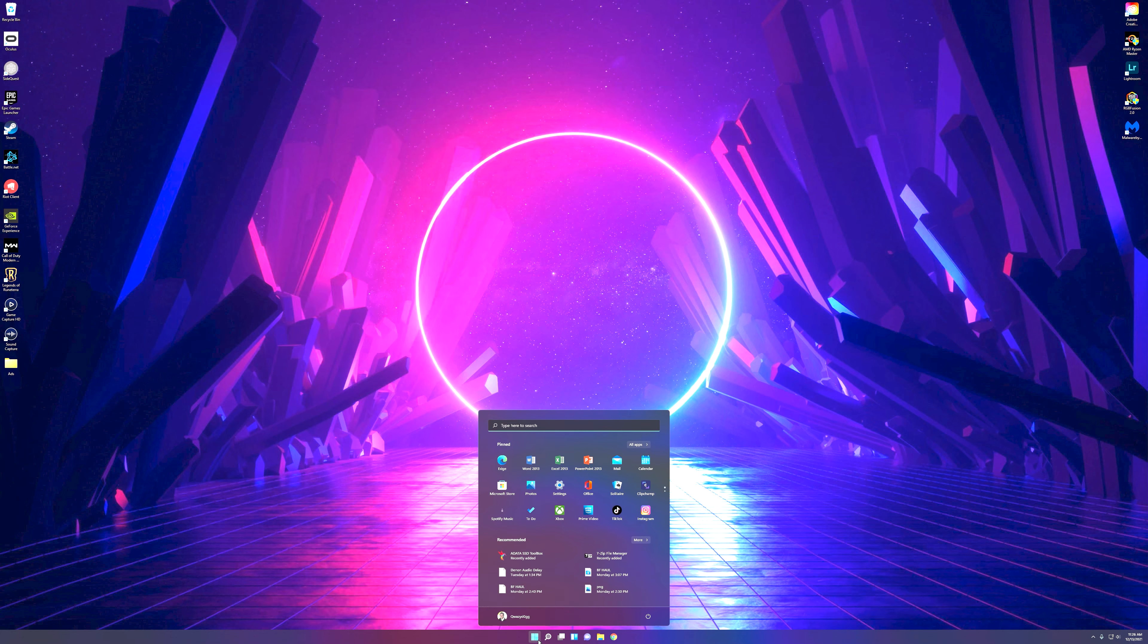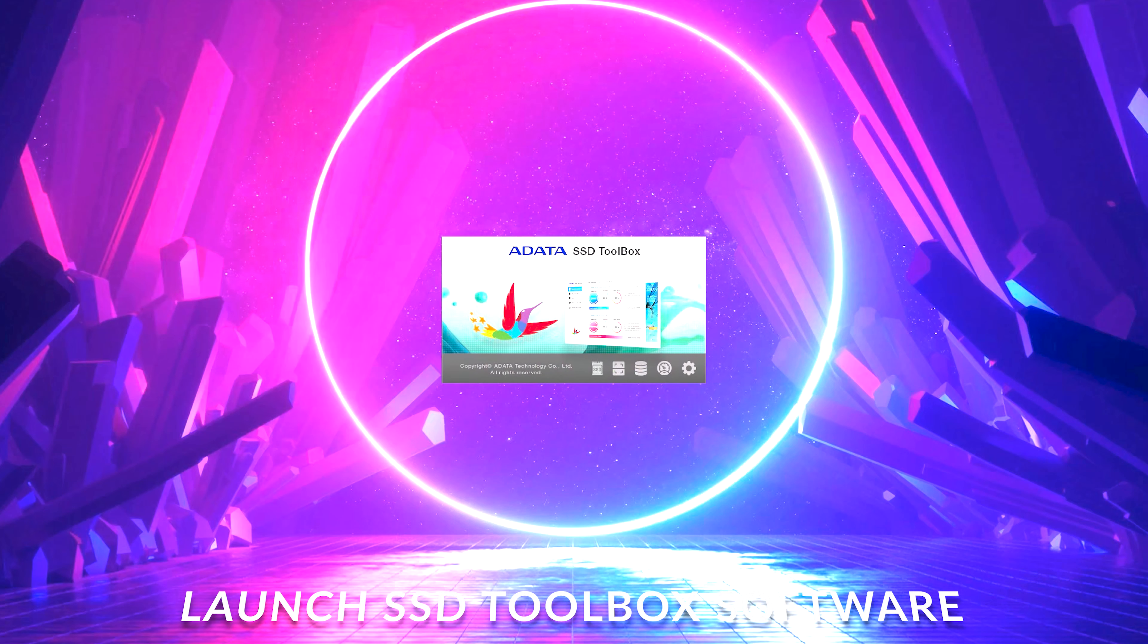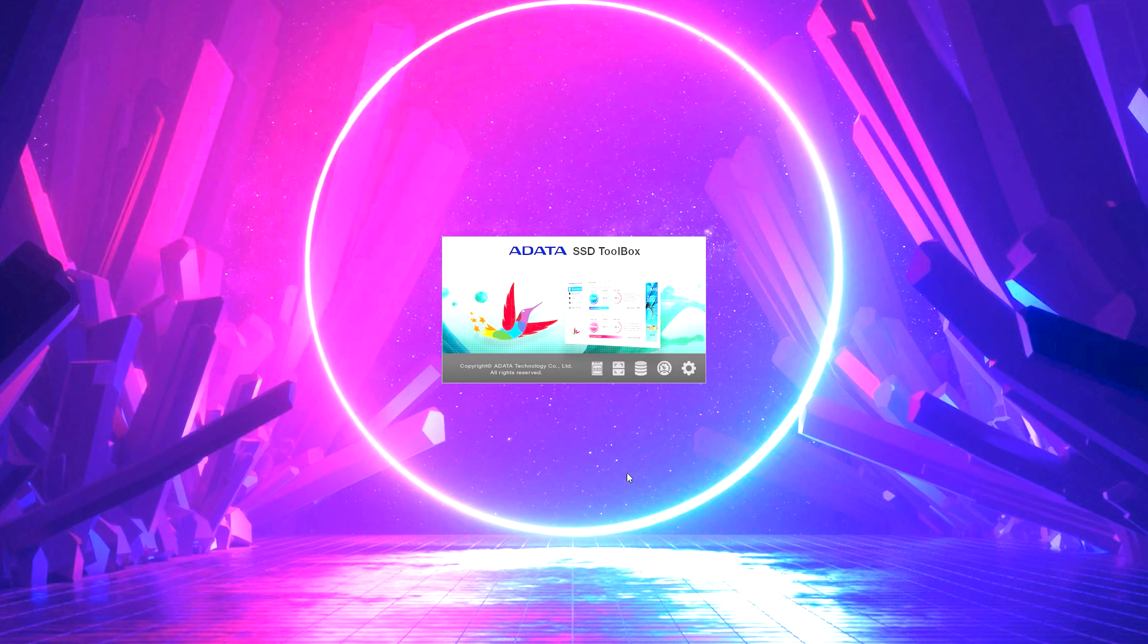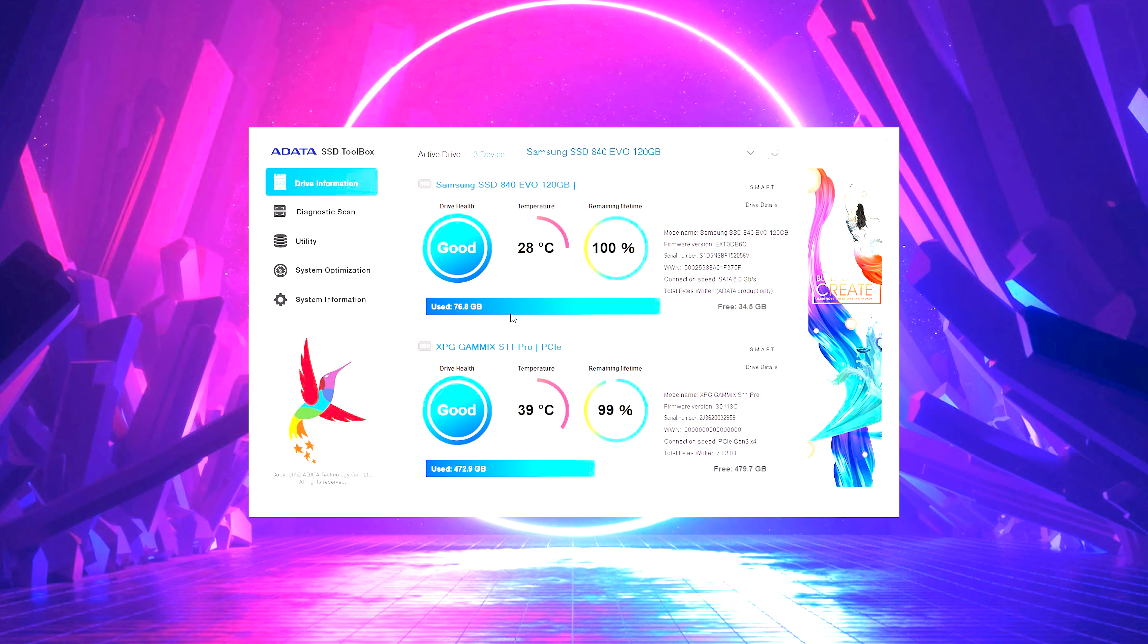So let's take a look in all of our programs and here we have the ADATA SSD toolbox. This is going to take just a second to open here. We're going to dive in and we're going to see exactly how to identify this drive and how you're going to go about doing the actual software update. And again, this update is really going to help you yield all the results you're looking for.